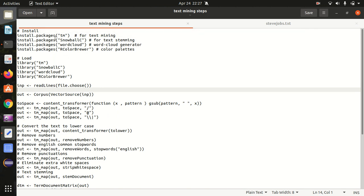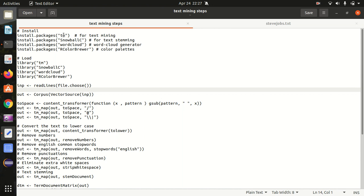The packages required are: the tm package, which stands for text mining; then snowballc, which is for stemming. What is stemming? If we have English words like 'moving,' 'moved,' and 'move,' they will be stemmed back to the root word 'move.' We will not be considering 'moving' or 'moved' separately — the root word is 'move.' This is called stemming, and for that we use the package called snowballc.